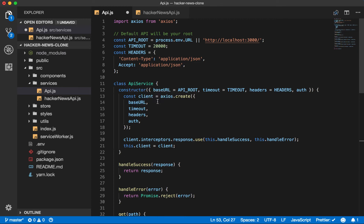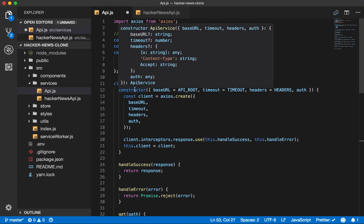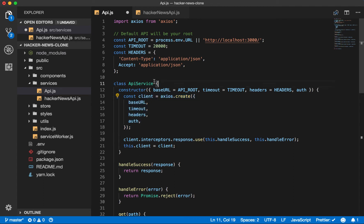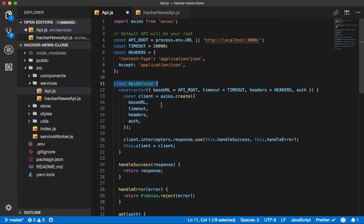So Axios, our function, will create a new client. And we'll use this inside of our API service class. And the constructor takes a base URL, a timeout, headers, and auth. And we have some sensible defaults for each.